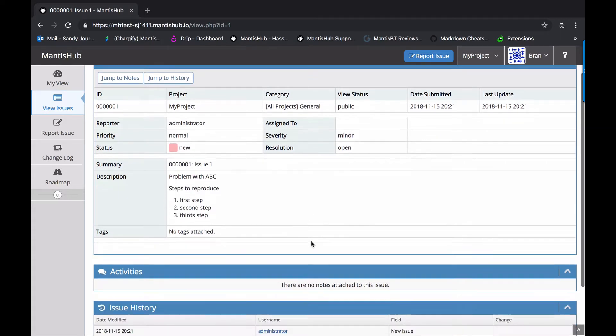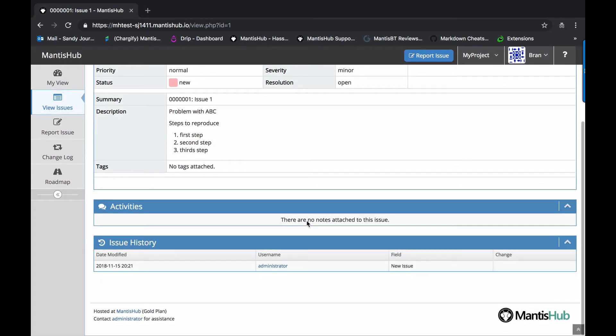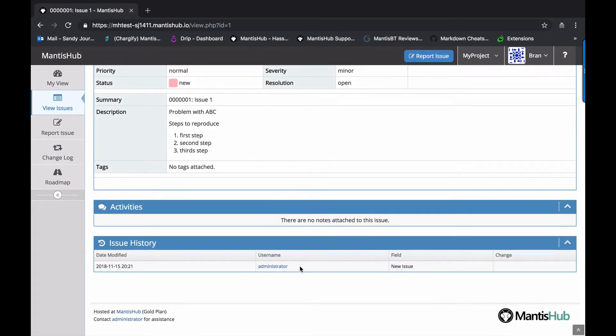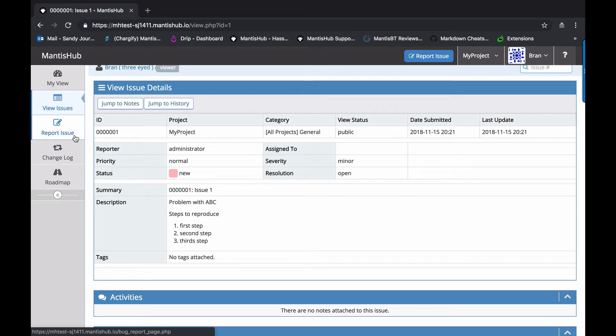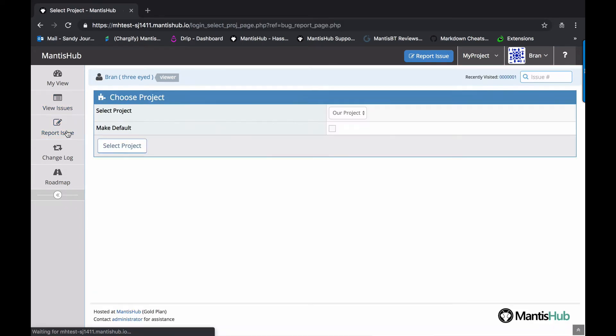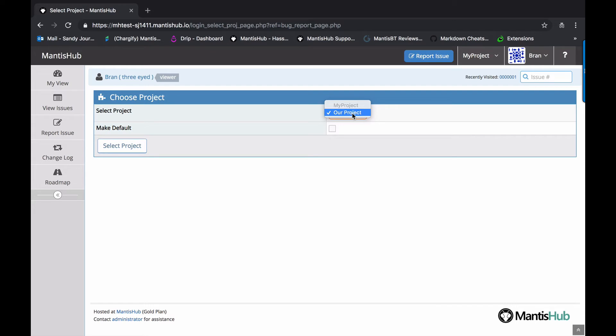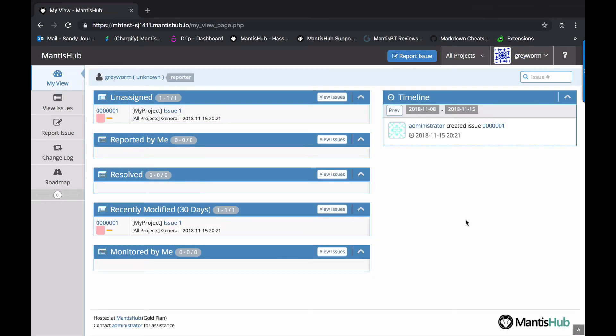If we go into a specific issue, you can see that all he can do really is just look at it. He can see all the details. He can see the activities and he can see the issue history, but he can take no action on that issue. You can also see here the report issue button. If you click on that, he has to specify a project and there's actually only one option for him, which is our project. And that's the project that we added him to with developer access.